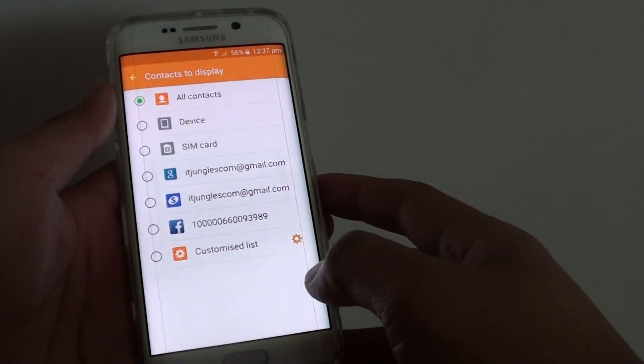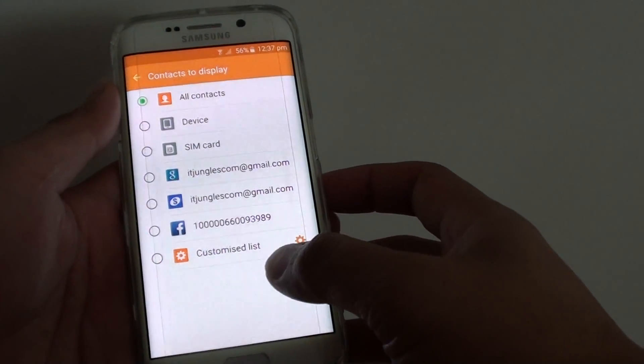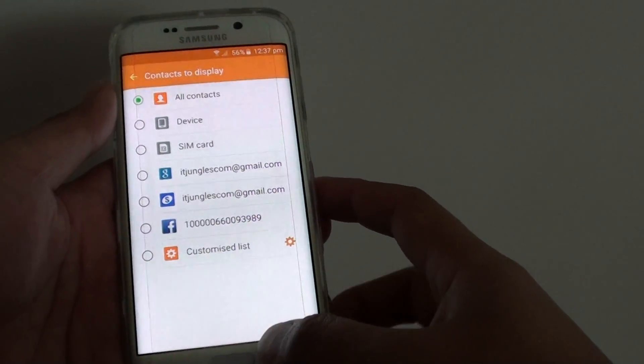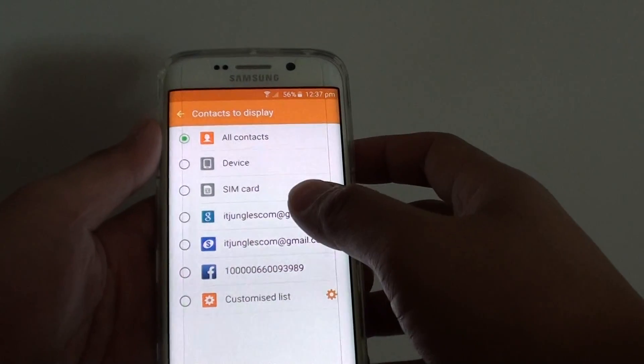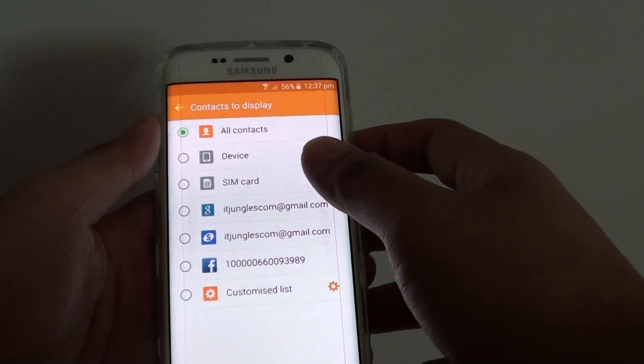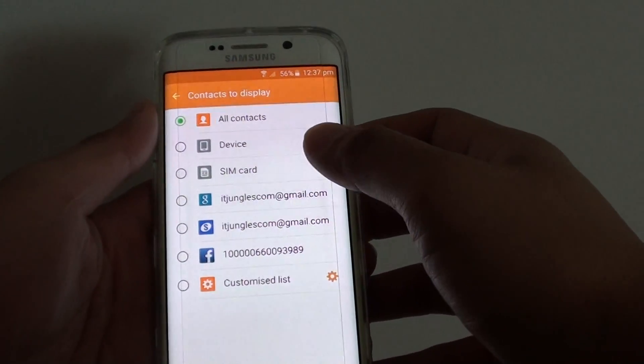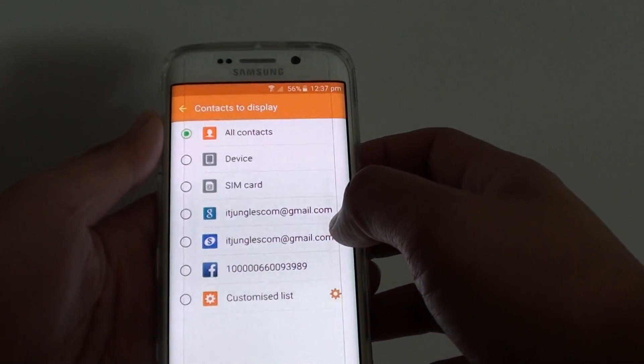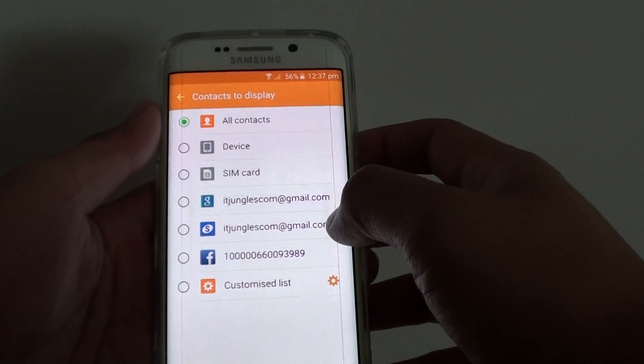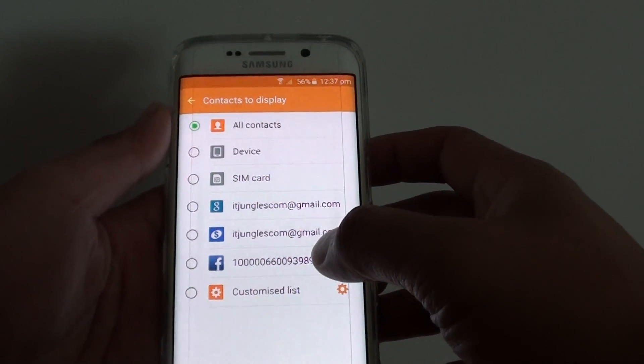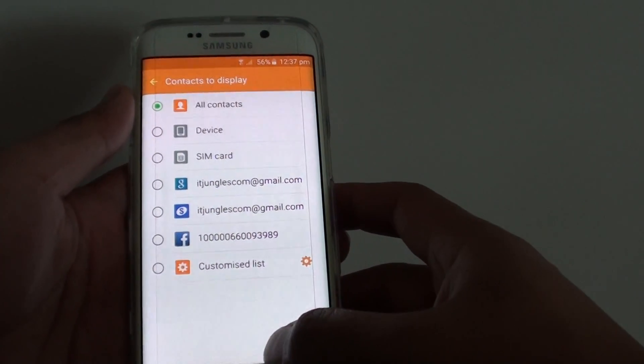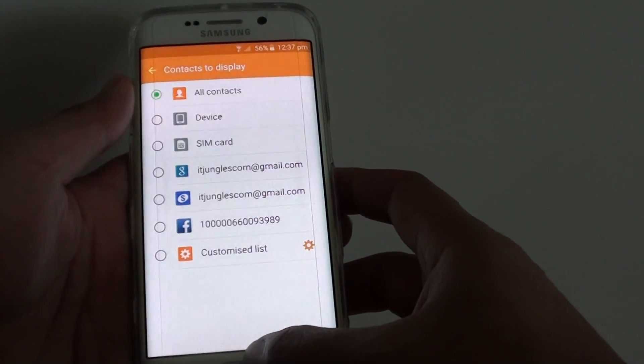How to display the contacts that only store on the phone. Your contacts can be displayed from multiple sources such as device, SIM card, Google account, Samsung account, Facebook, and other different types of accounts.